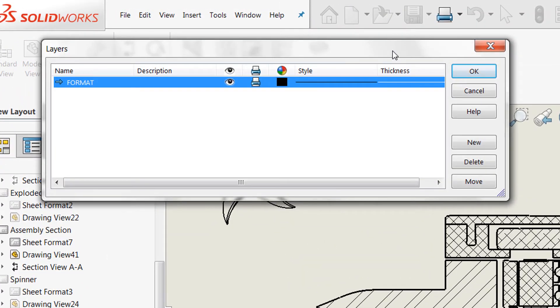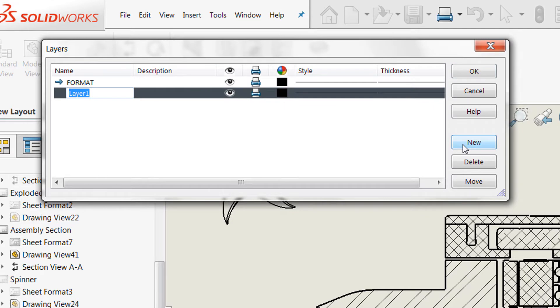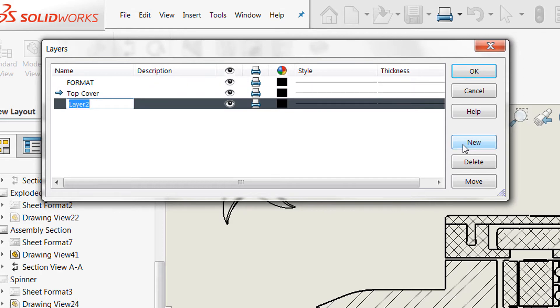In this layers dialog, if you're using a standard template, you'll probably see this default format layer. We want to go ahead and create a few new ones here. So we'll start a new layer and I'd like to organize these according to my components, but you can do this however you would like. Maybe you'd like to set all of your hatches to the same layer so you can control visibility and color all at once.